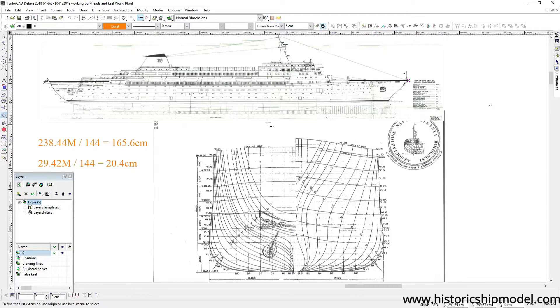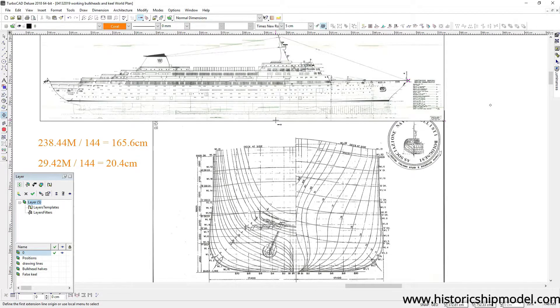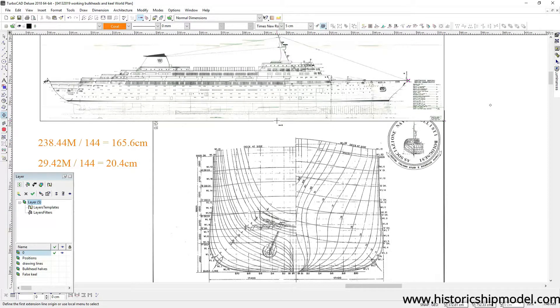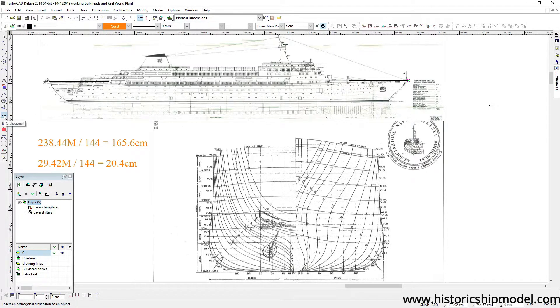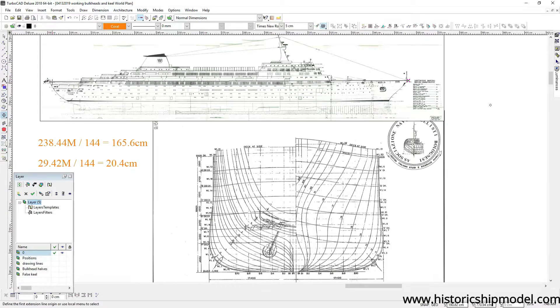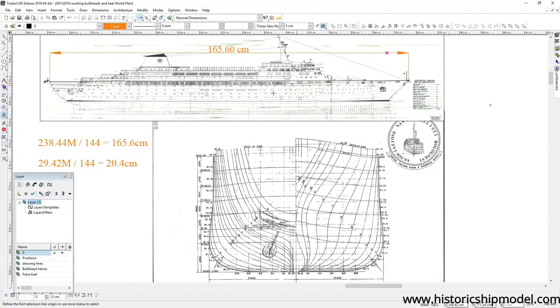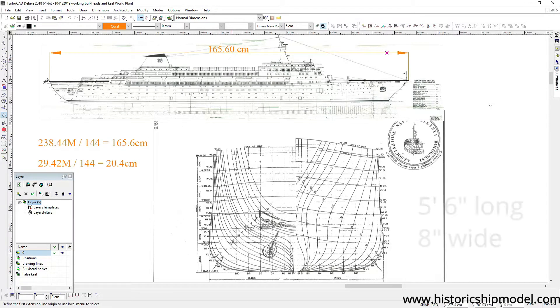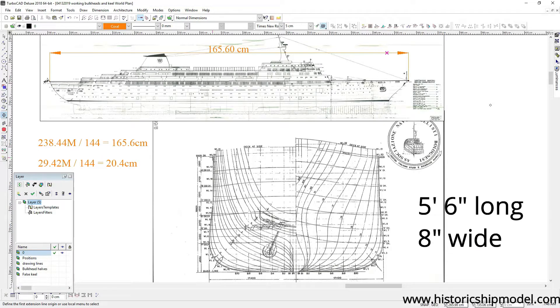So these are the plans imported into the computer. I was very fortunate that the client had paper copies and digital copies of the plan so he sent them to me. Often I have to find my own, but in this case they were imported into the computer but weren't the right size. It's very easy to scale them to be the right size. In our case the ship is supposed to be 165.6 centimeters long. That is the length of the real ship divided by 144, and we can scale the width as well to be 20.4 centimeters.